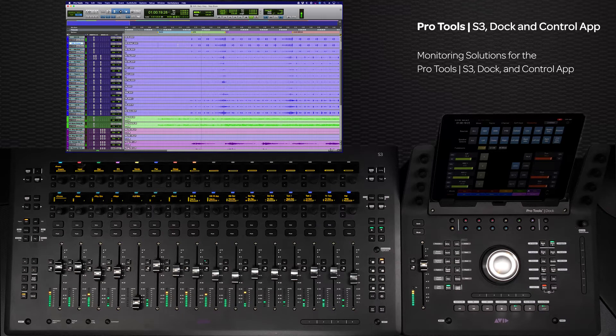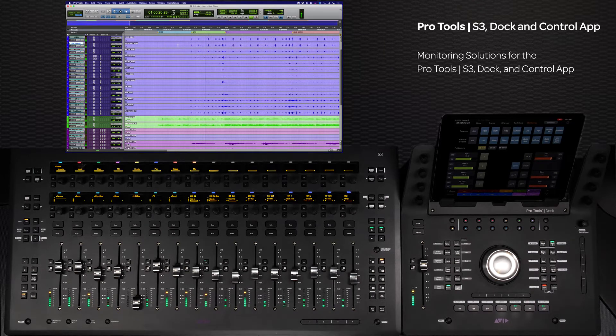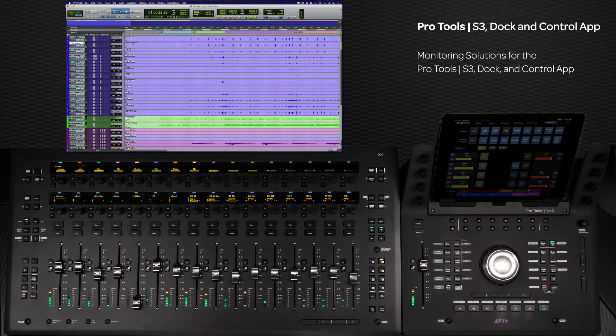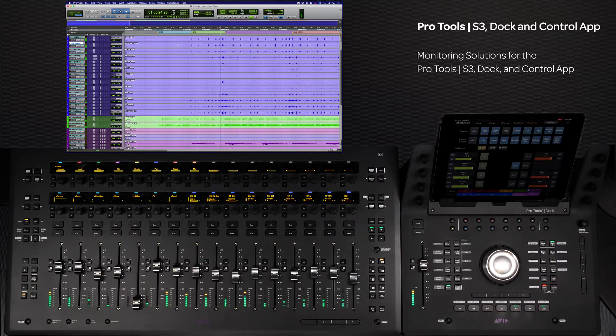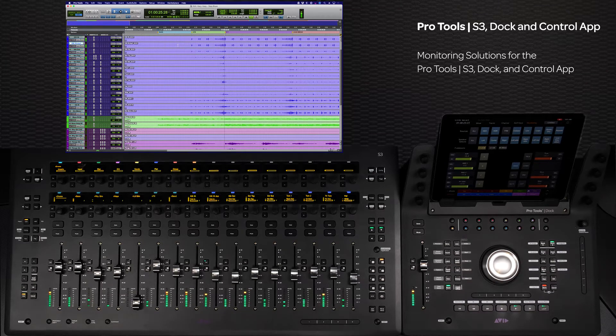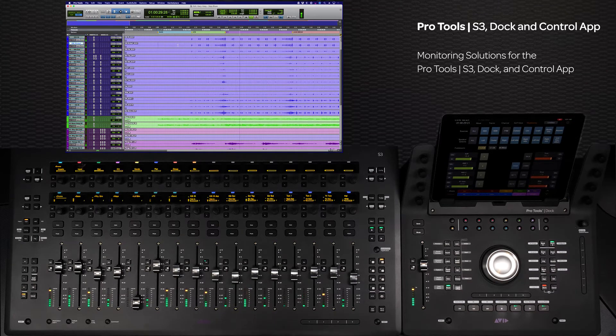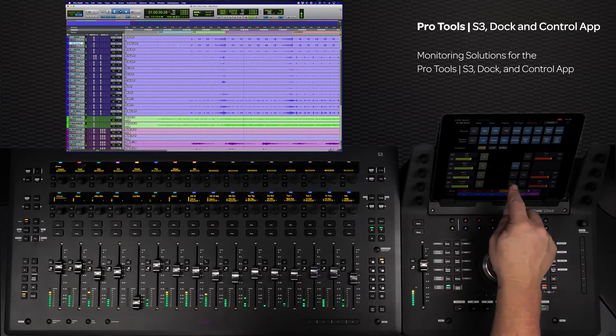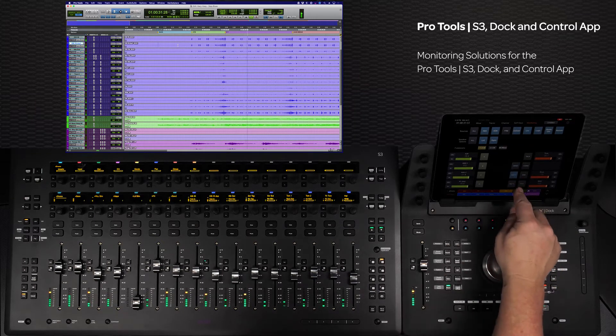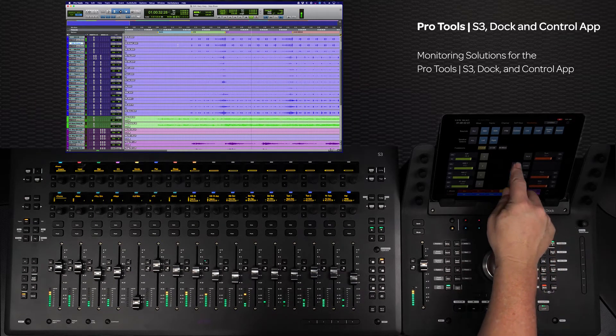The Pro Tools control application is a big part of the S3 and Dock surface system for controlling Yukon-based workstations. The system now has extensive monitoring functionality thanks to the monitoring tab in the control app.